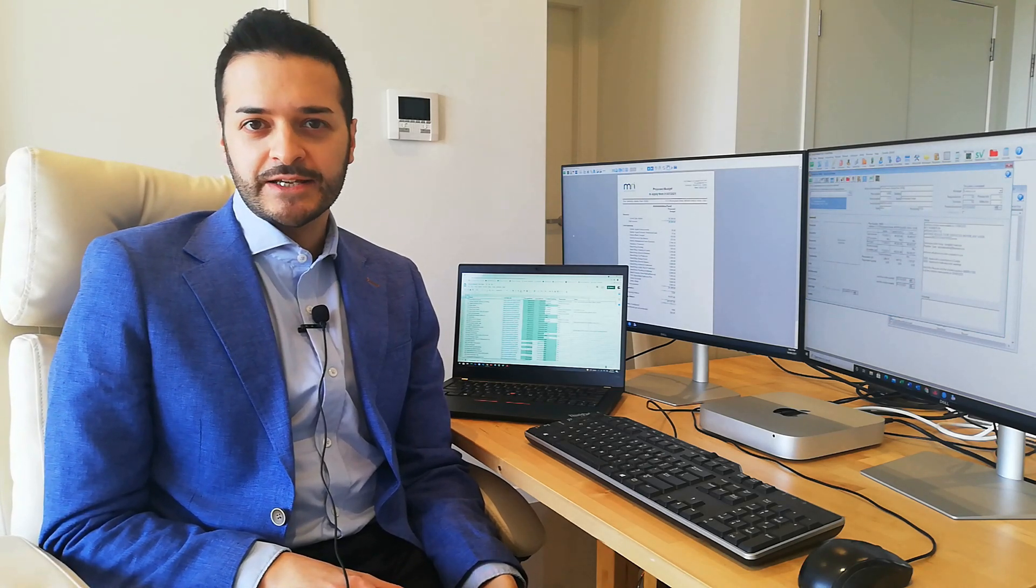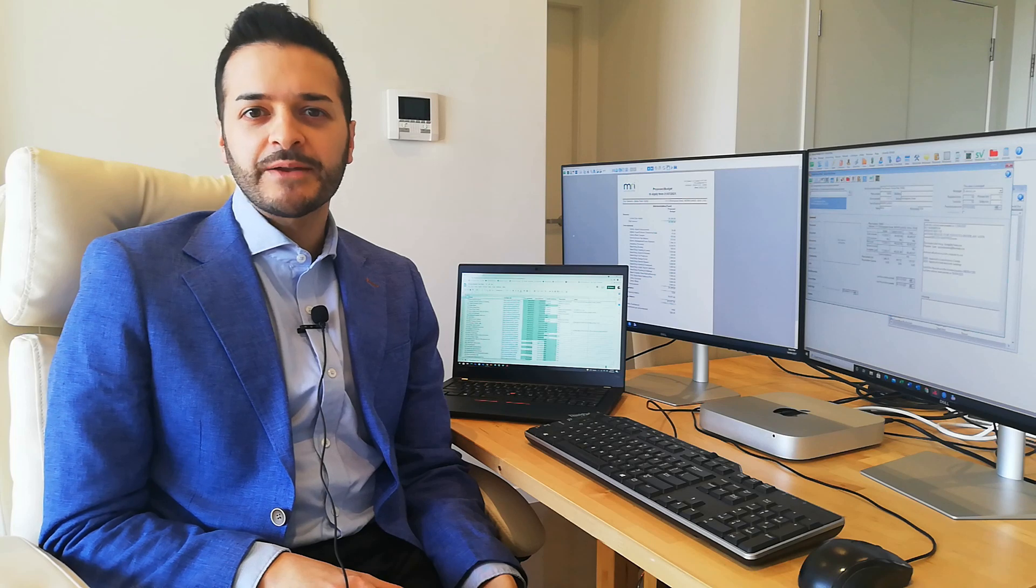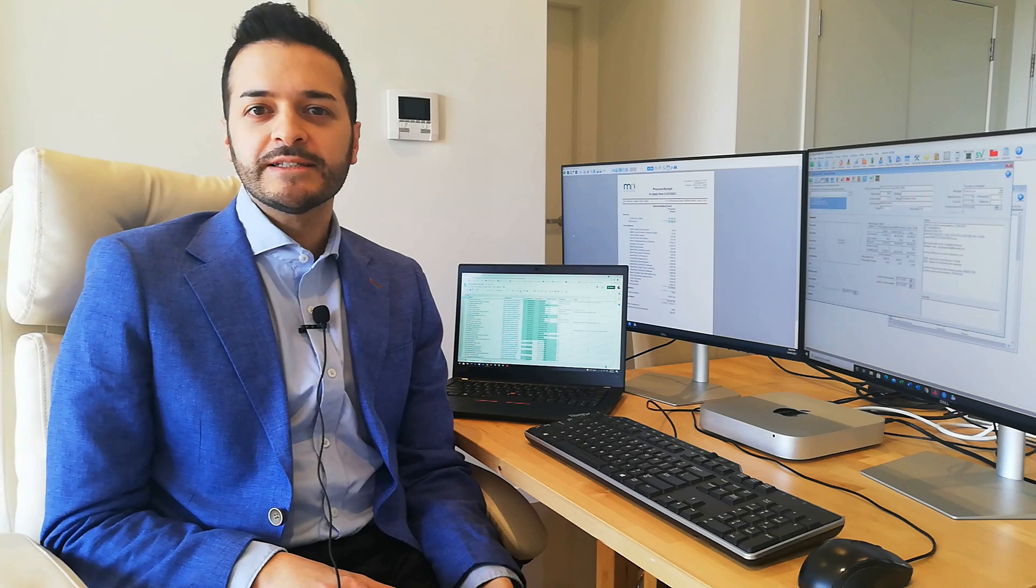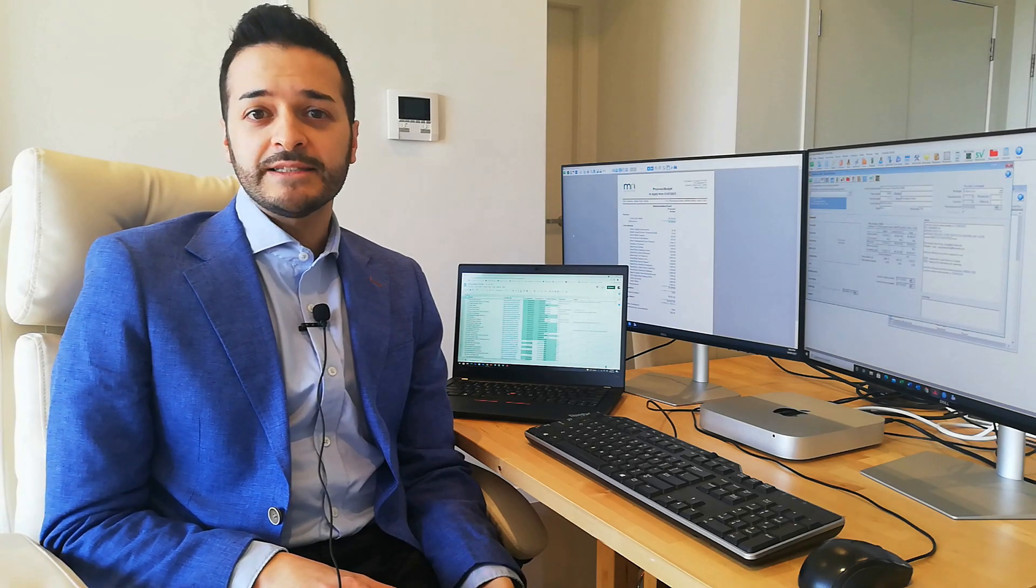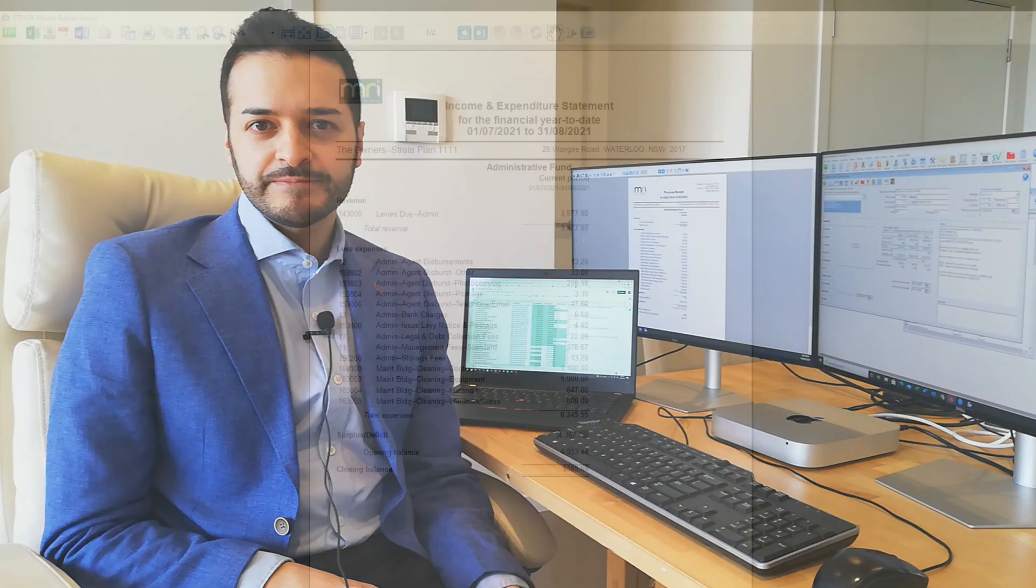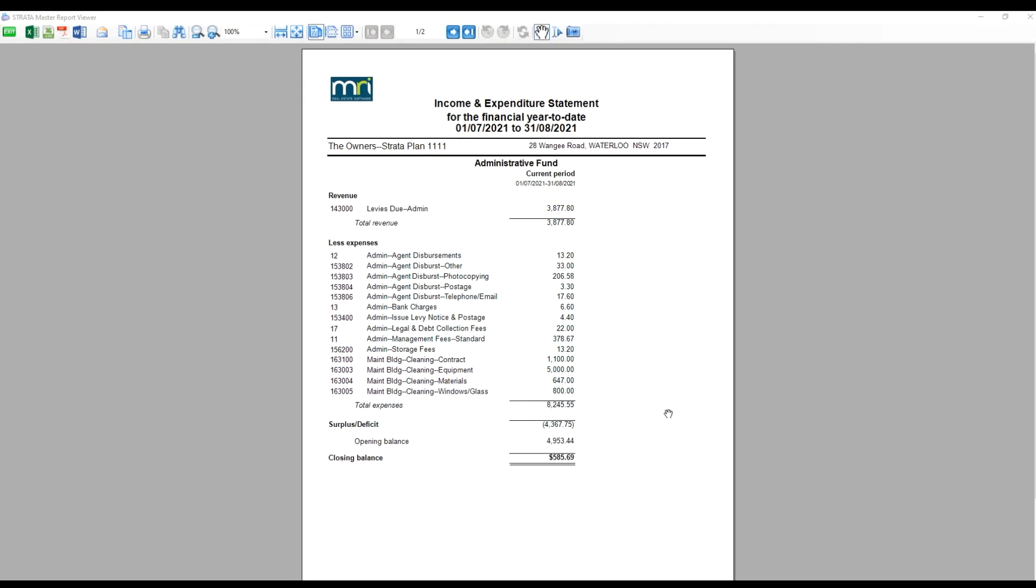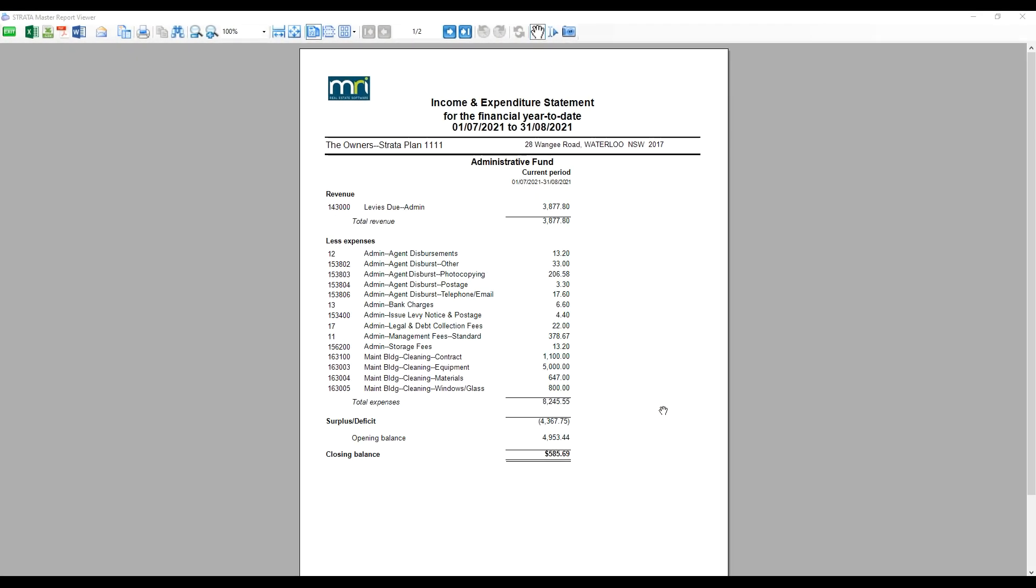The answer is yes. StrataMaster facilitates both brief and detailed financial statements. In today's video, I'll show you how we can link different accounts to a parent account so that we can combine them and generate a brief financial statement.